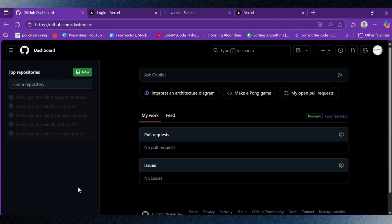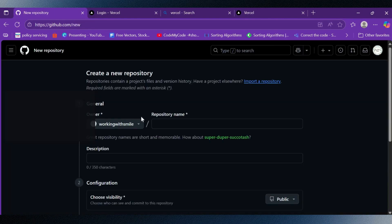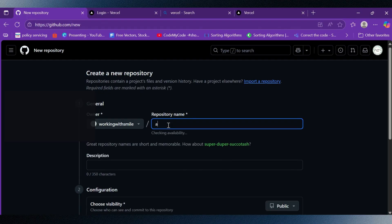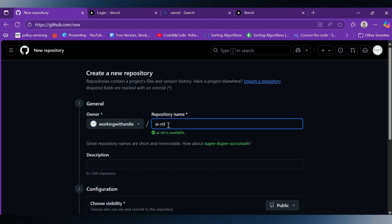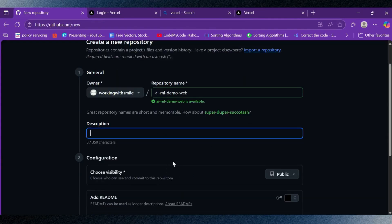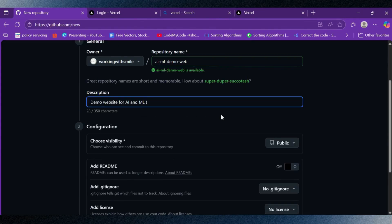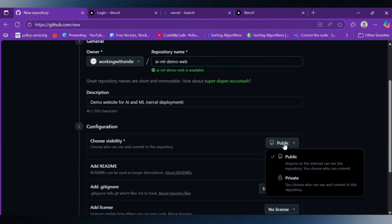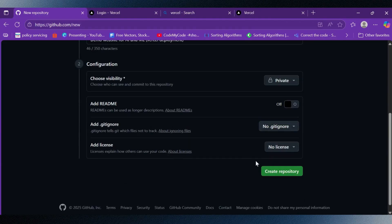Now we are on the GitHub dashboard. I will click the New button to create a repository. After this we need to fill in the details like repository name and an optional description. Under the configuration section we can set the repository's visibility to public or private, and choose options like adding a README file, a license, or a .gitignore. Now that the details are ready, I will click on the Create Repository button.